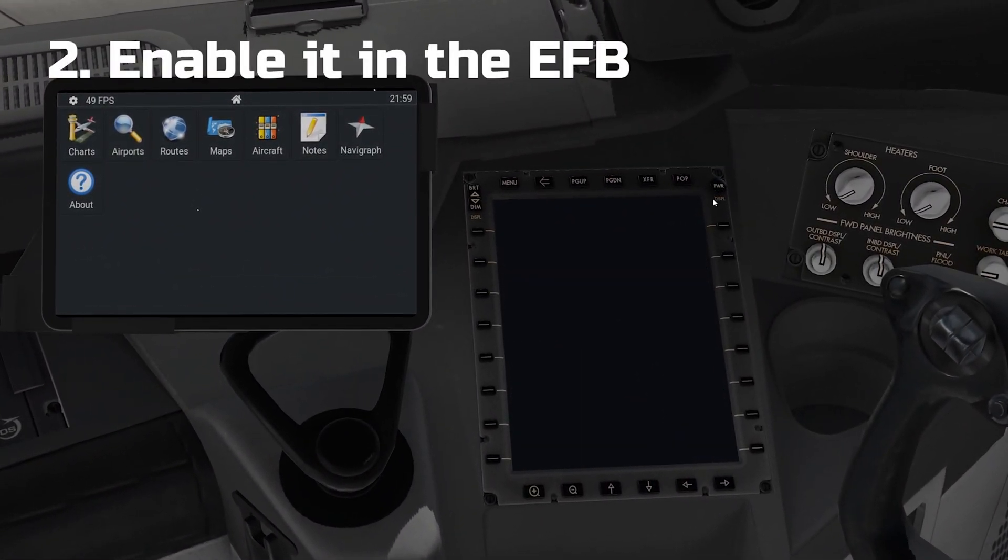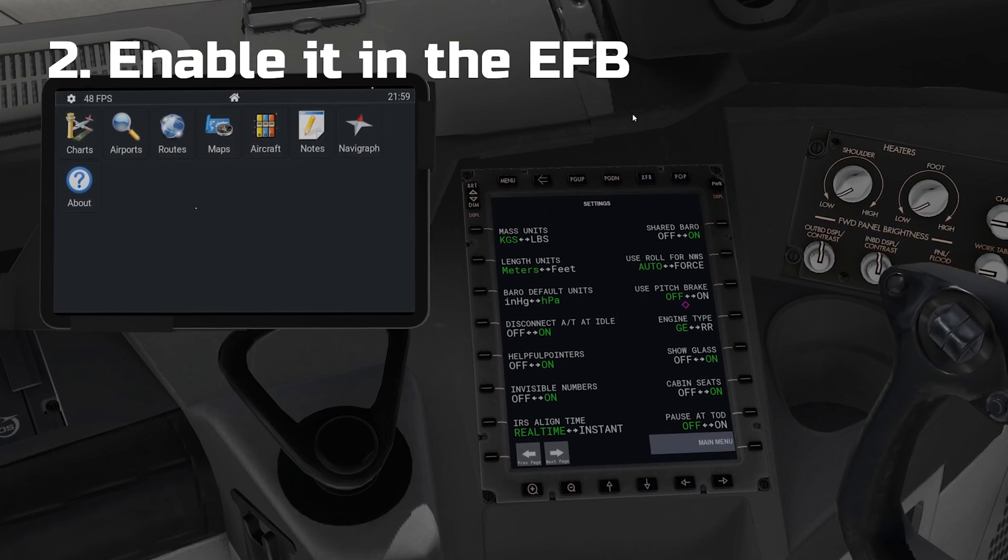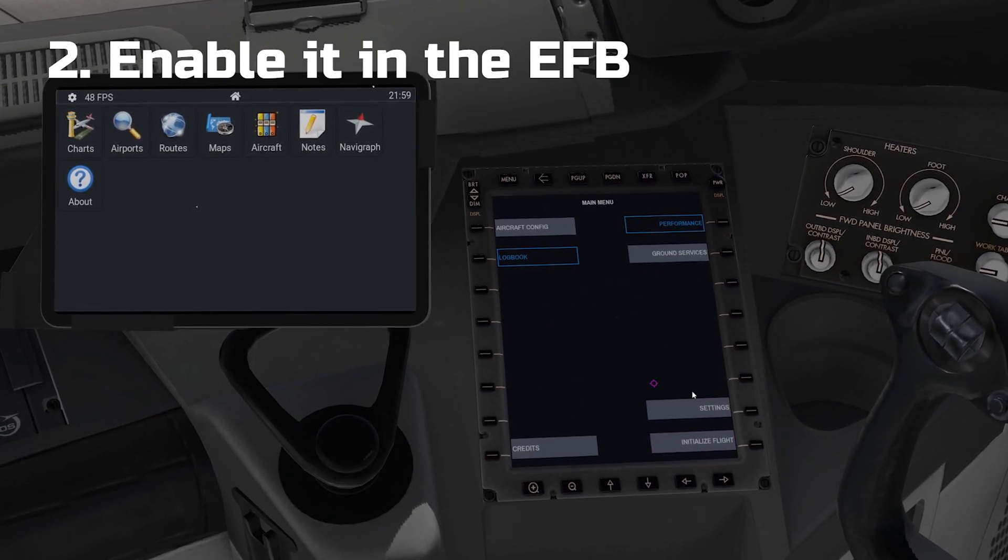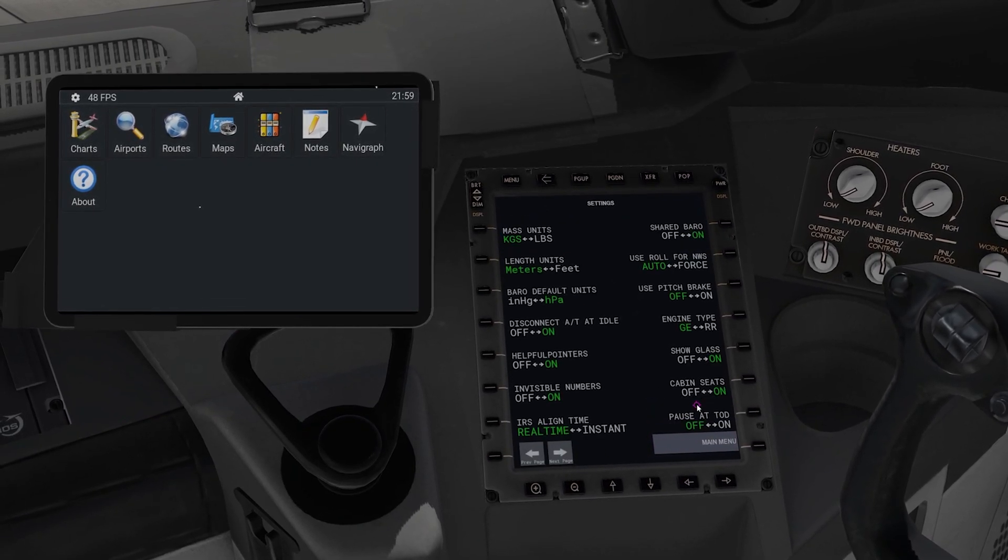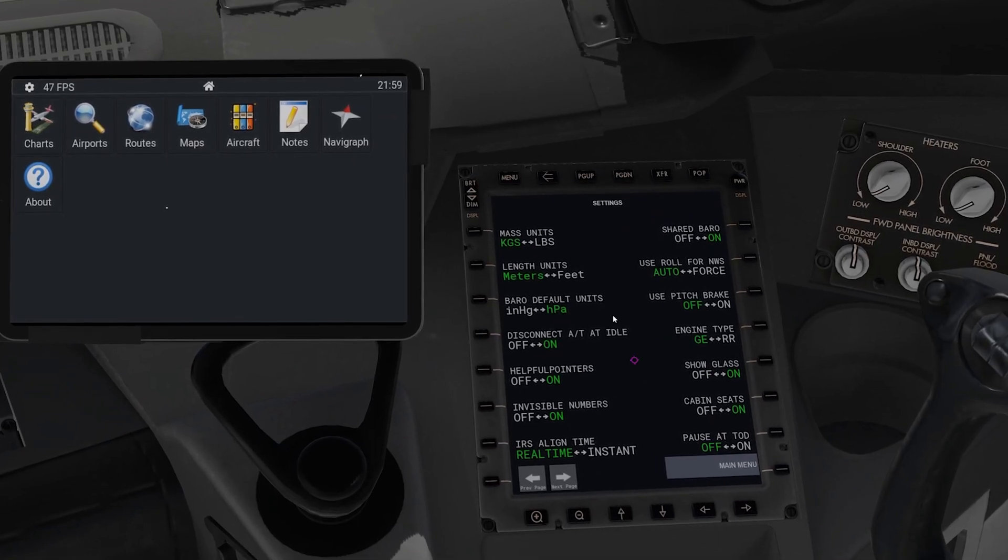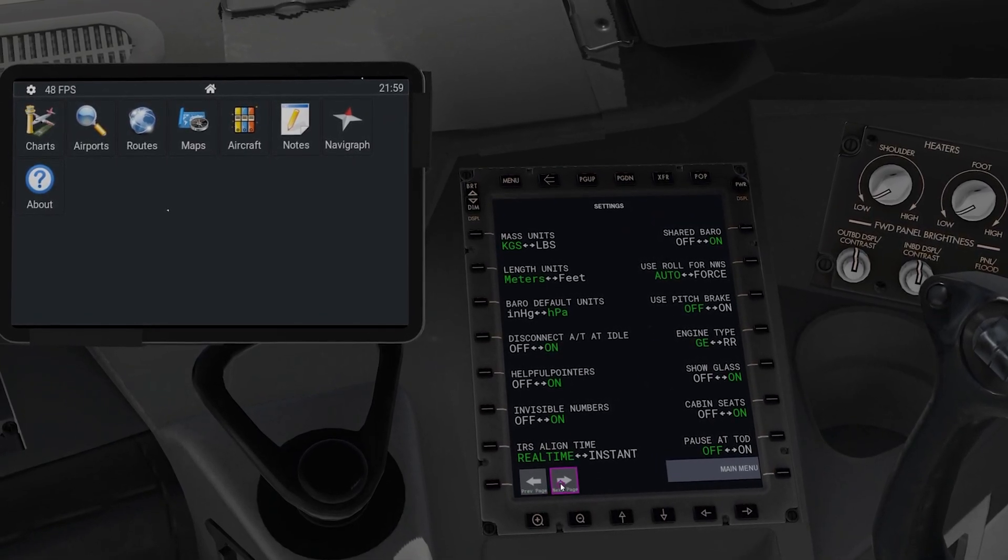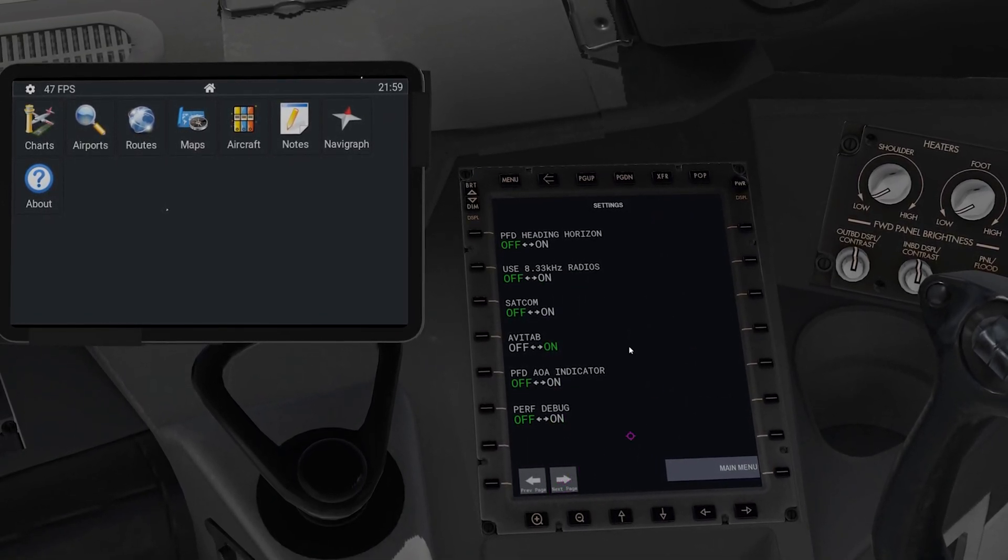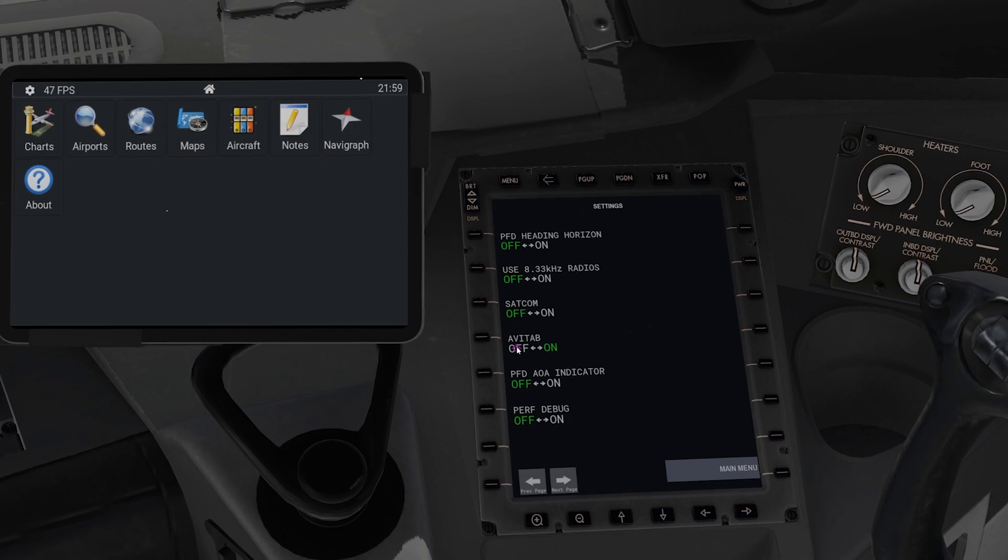So it'll be like this, switch on the EFB, now come down here, settings and then you'll see there's a page here but no, go to the next page. There you go.